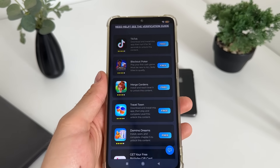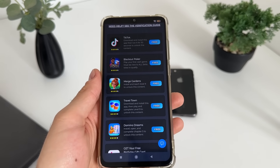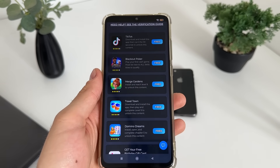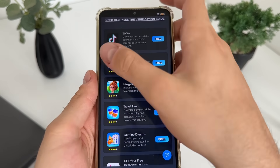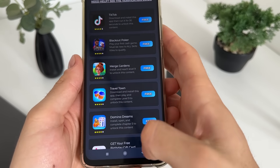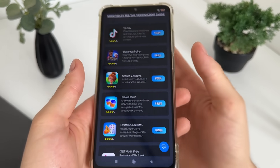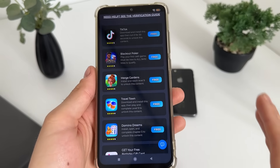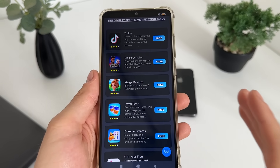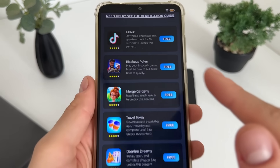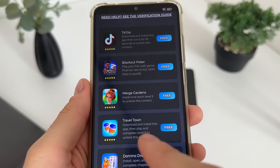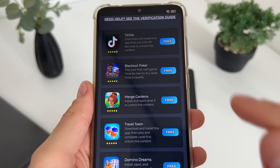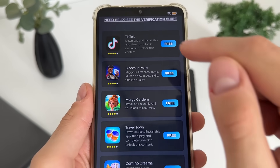We only have to complete two tasks from this list. You can complete literally whatever you like — you can download games, download apps, or complete simple questionnaires. It's really up to you.